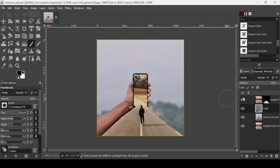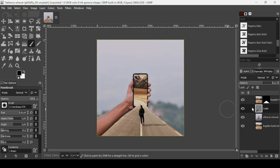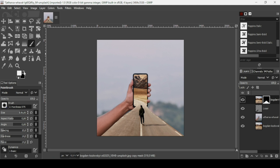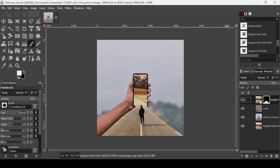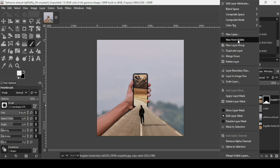You can still add some parts of the road back — just select the layer mask and change the foreground color to white, then paint to bring back areas of the road. Press Ctrl+Z to undo any unwanted changes. When satisfied, right-click and select 'New from Visible.'